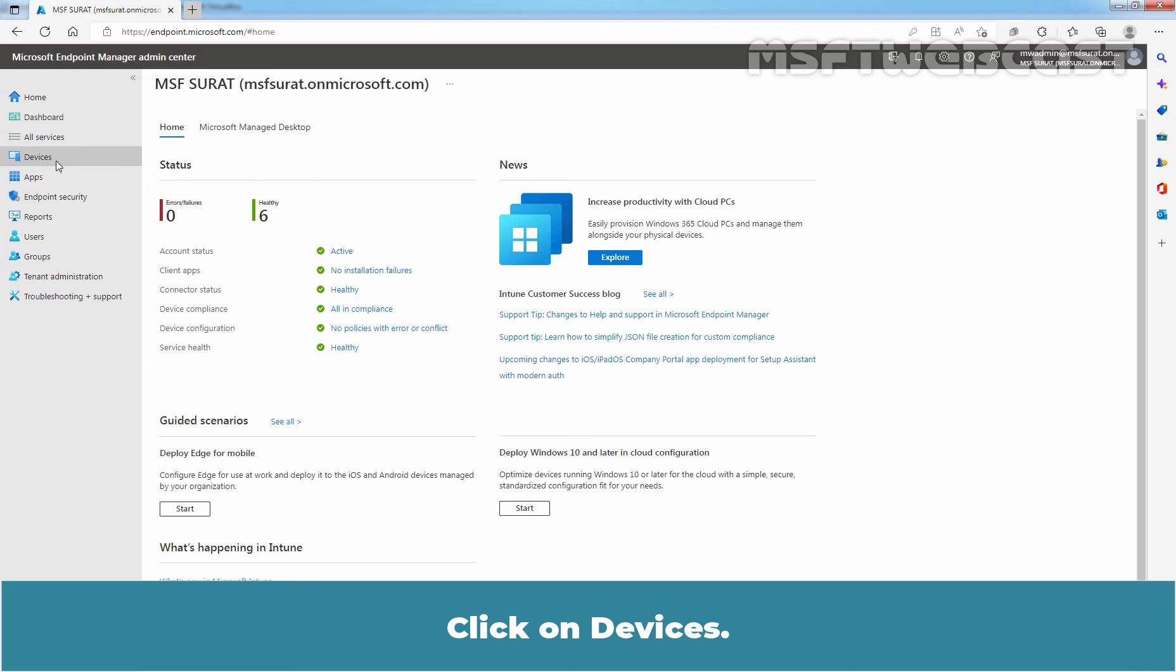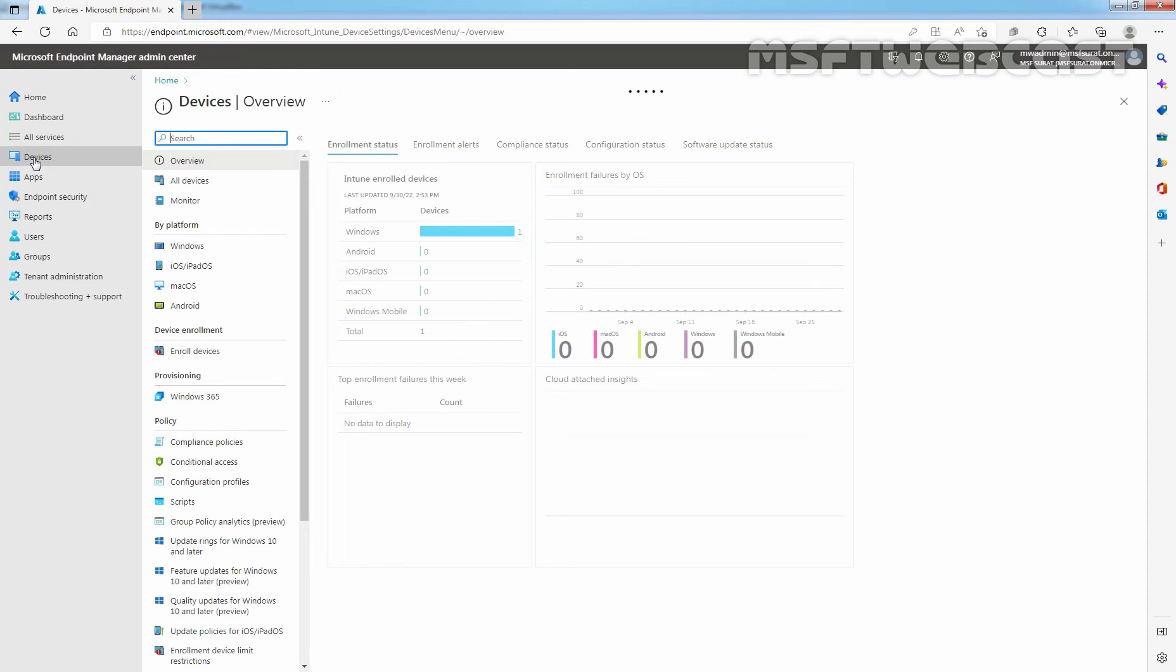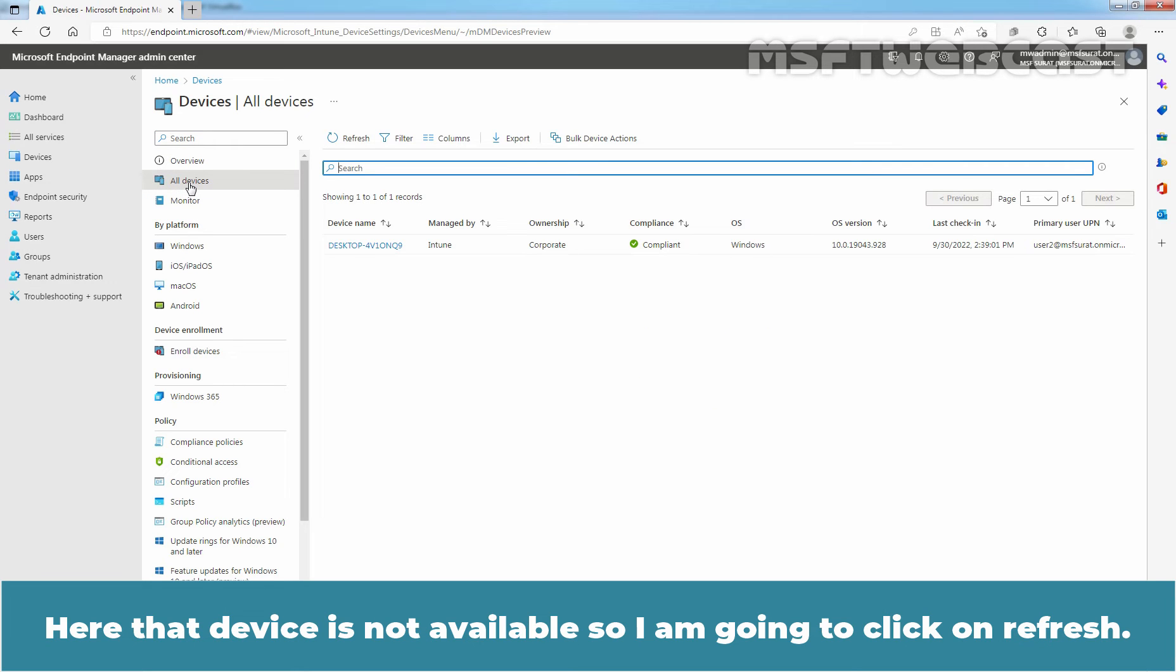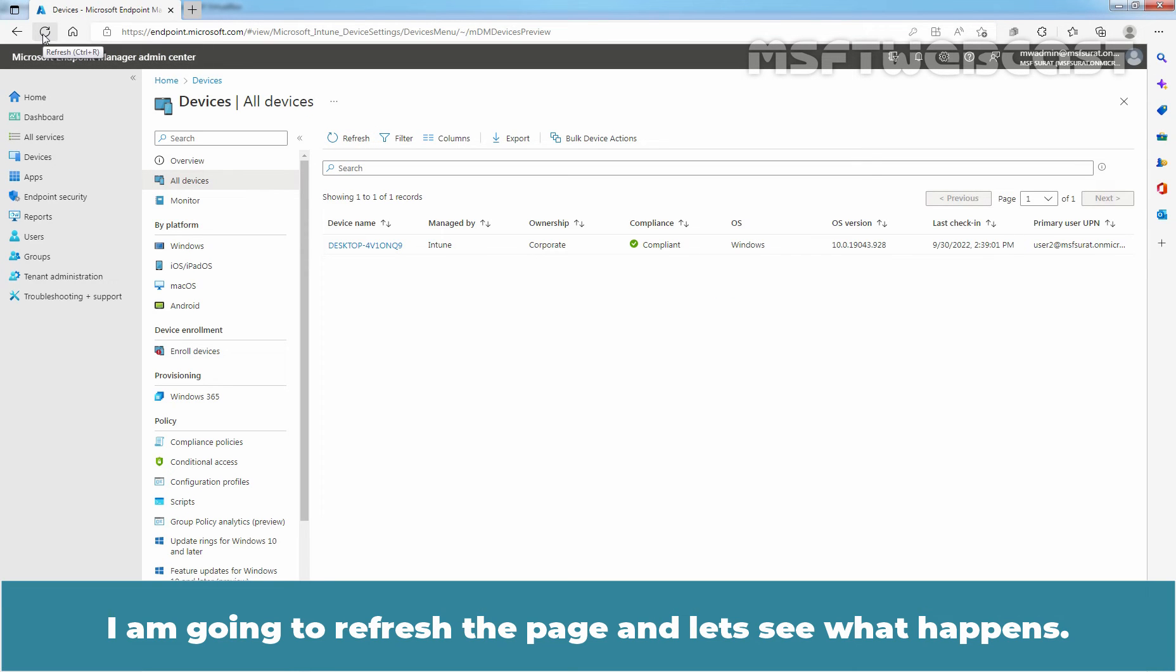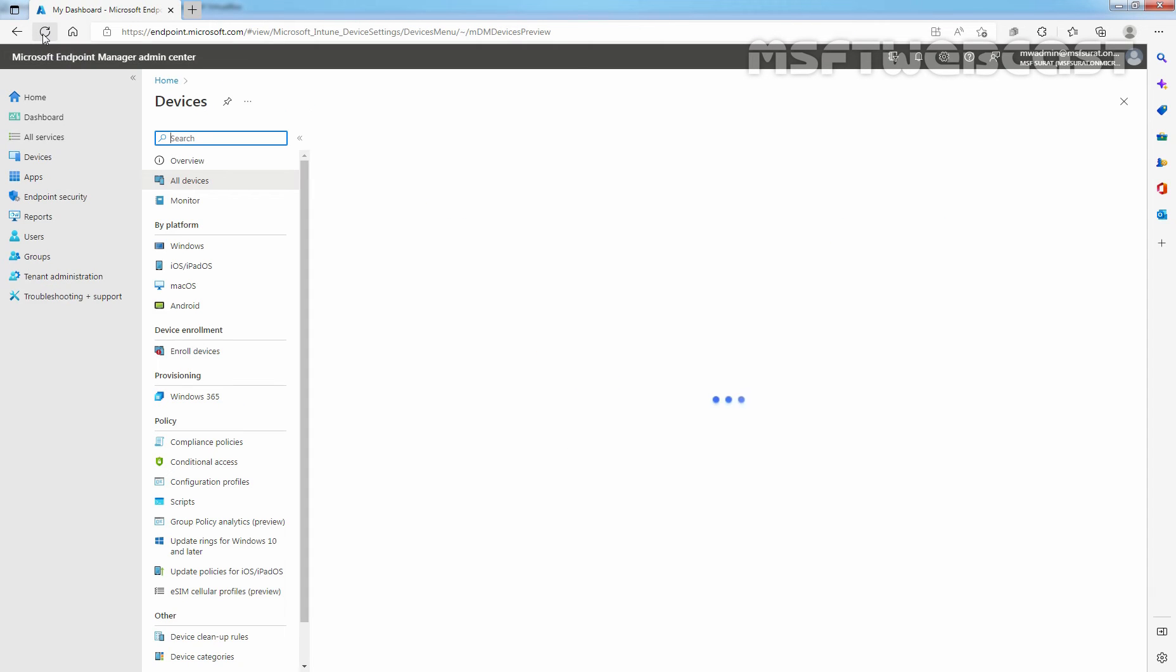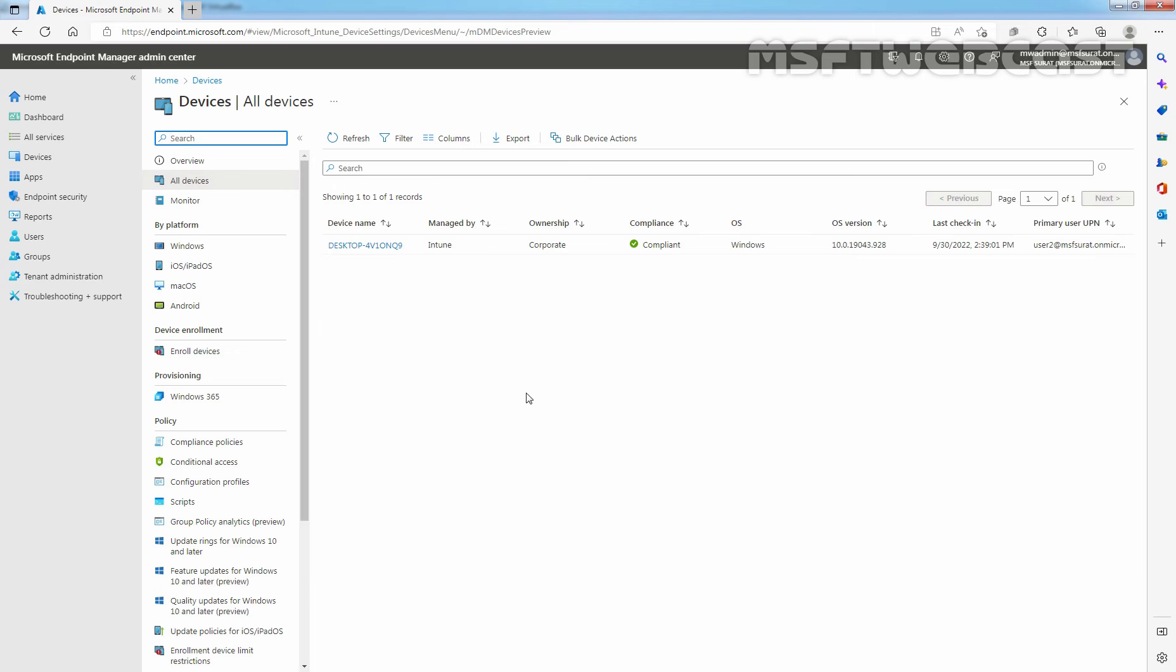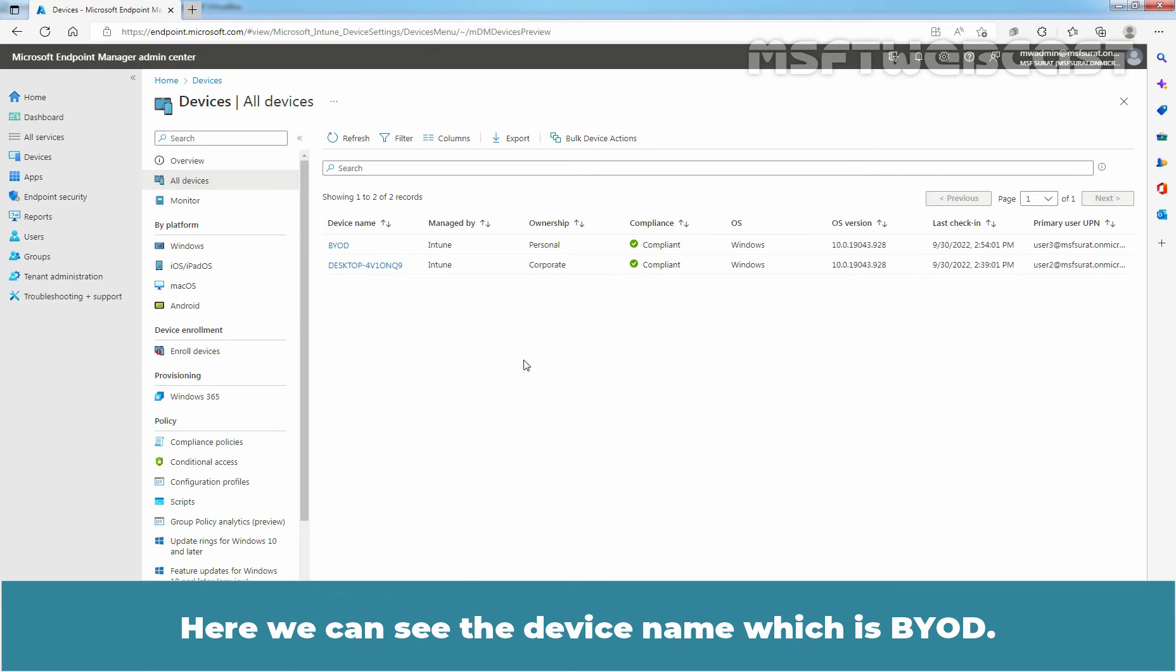Click on Devices, click on All Devices. Here that device is not available so I'm going to click on Refresh. I'm going to refresh the page and let's see what happens. Okay, still that device is not here so I think we need to wait a little longer. I'm going to pause the video recording and once the device appears in the portal, I'll resume it. Okay, after waiting for around 2 minutes, the device finally appears in Intune portal.